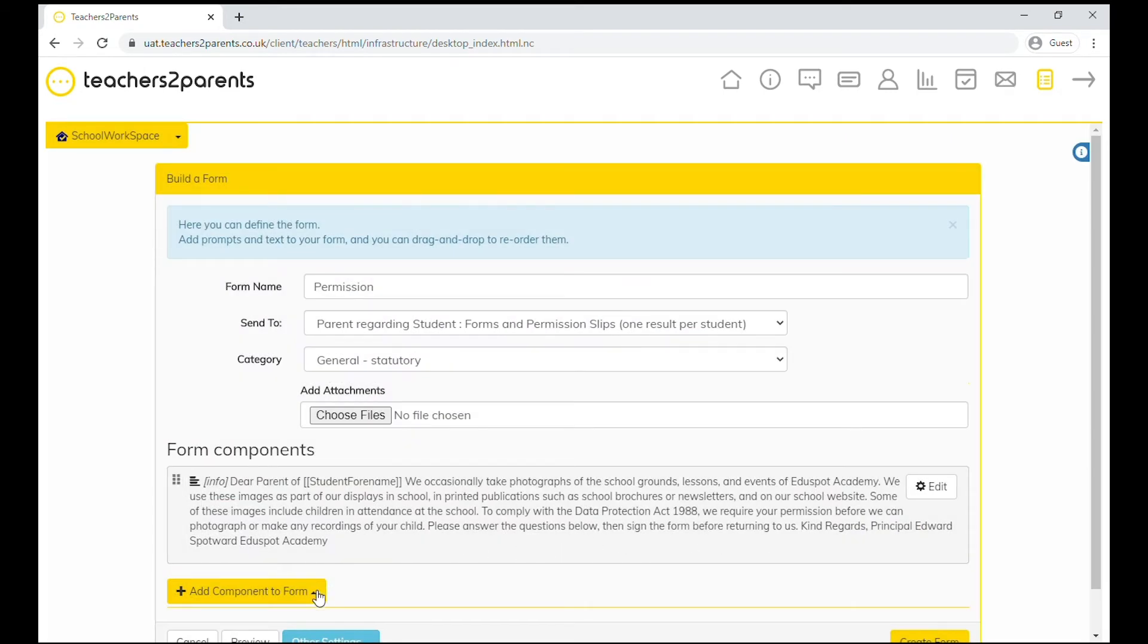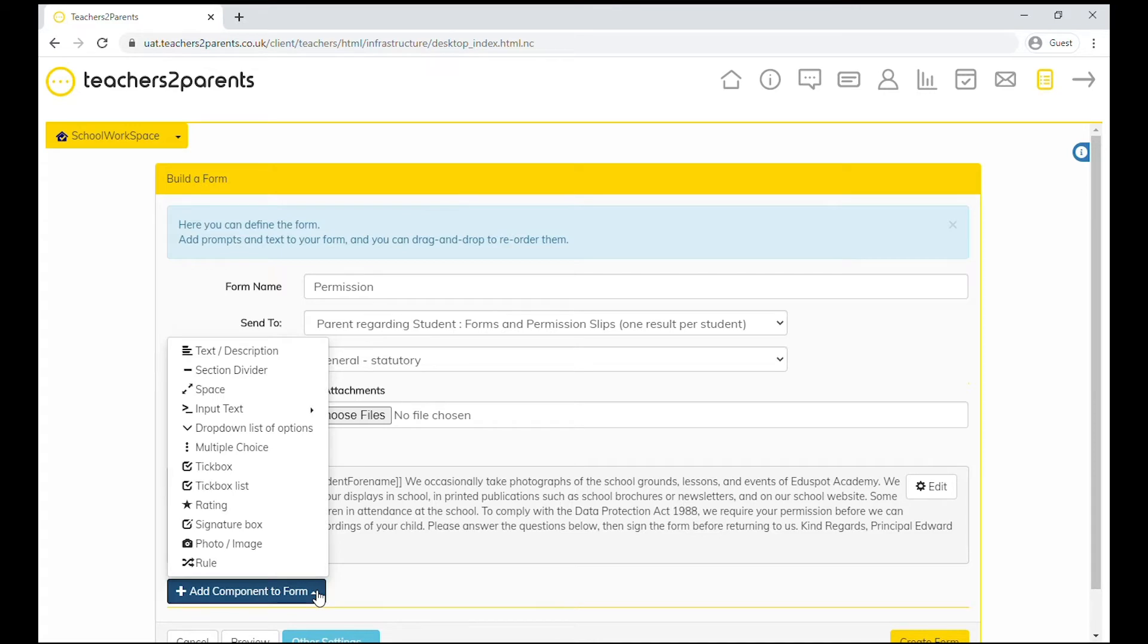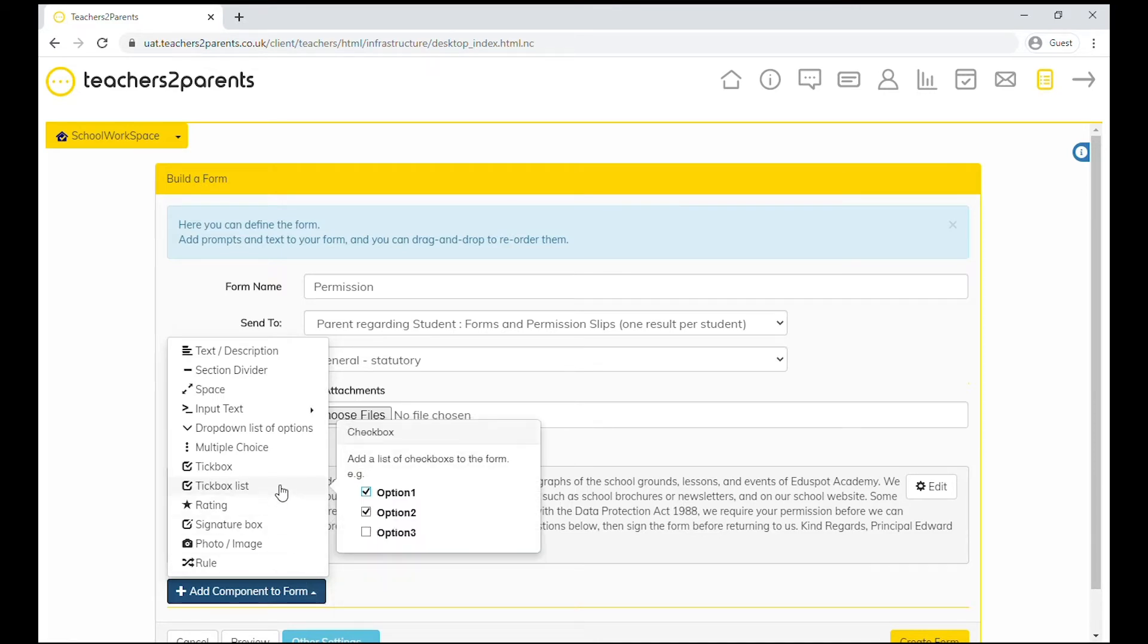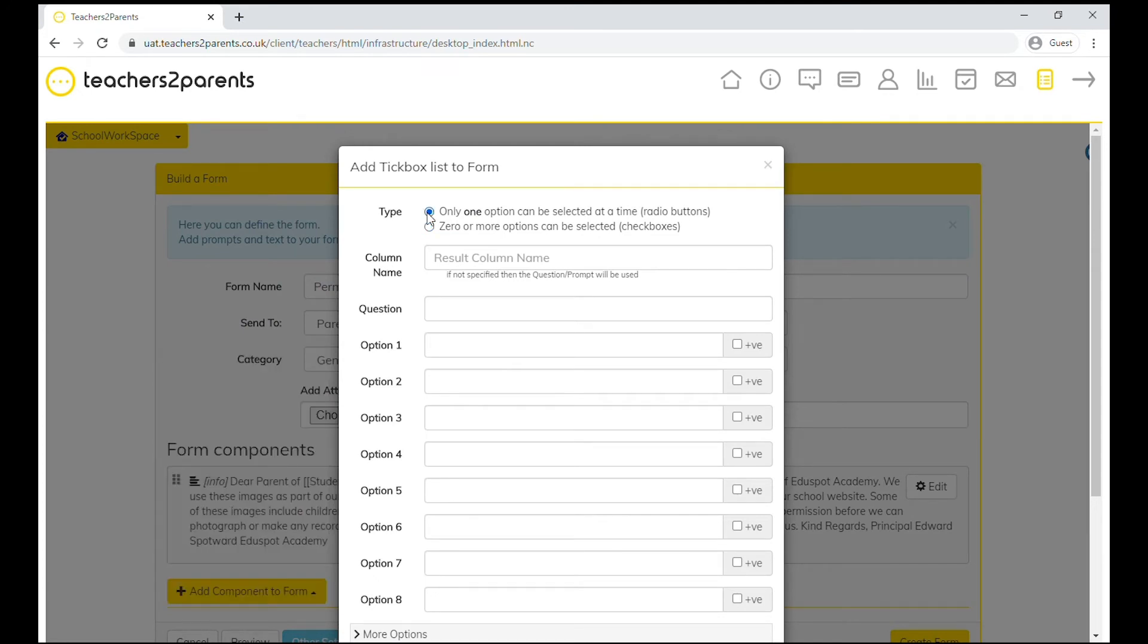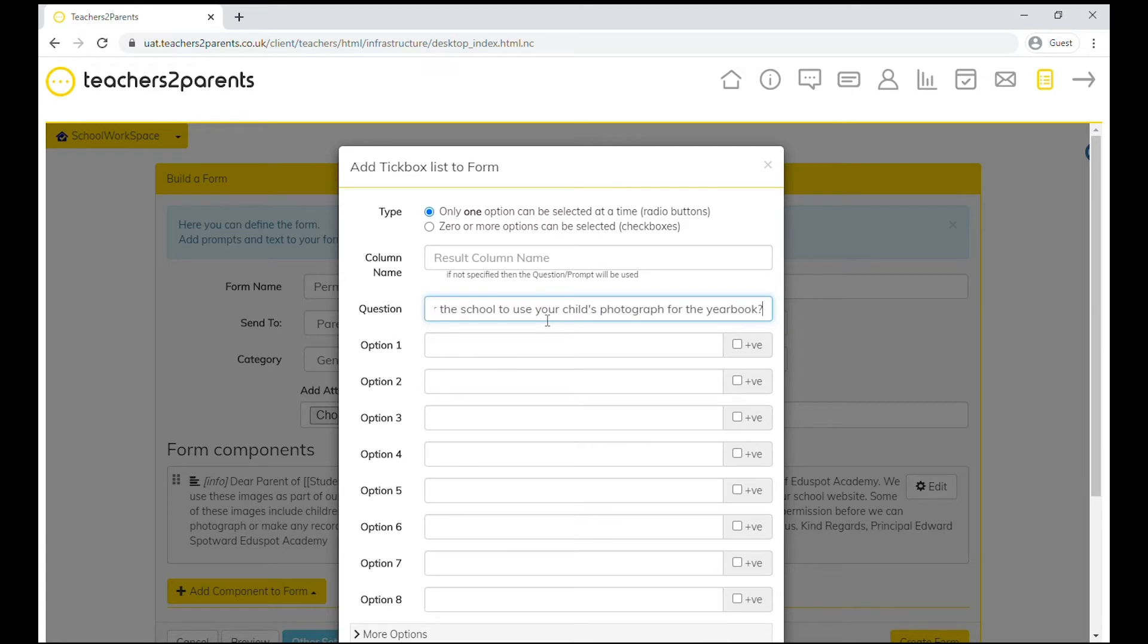Now we'll add another component. This time we'll choose a tick box list. We're going to choose one tick box selected at a time, but there is the option to have multiple options selected if you'd prefer. Next you can enter the question and then each tick box option.